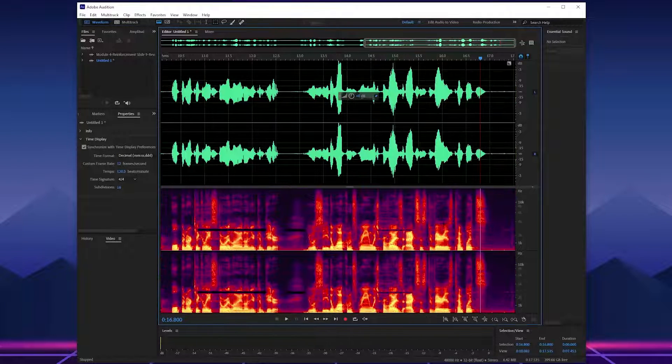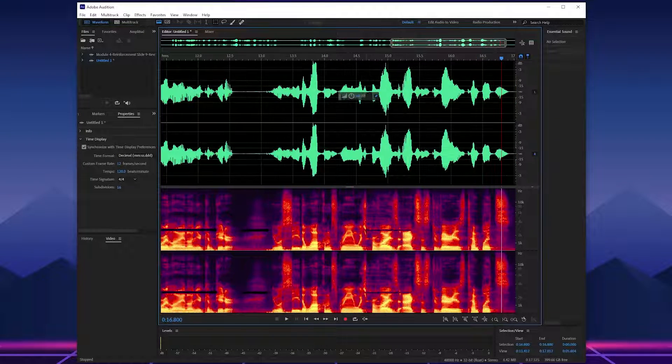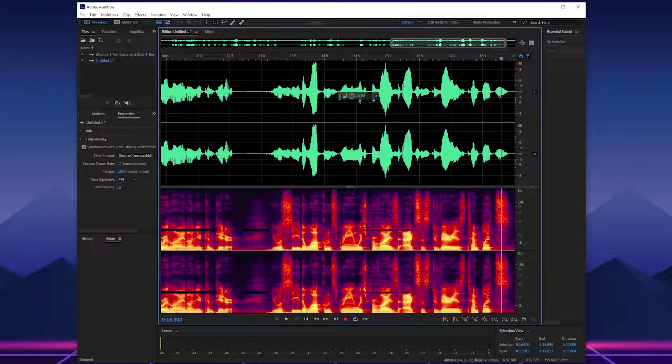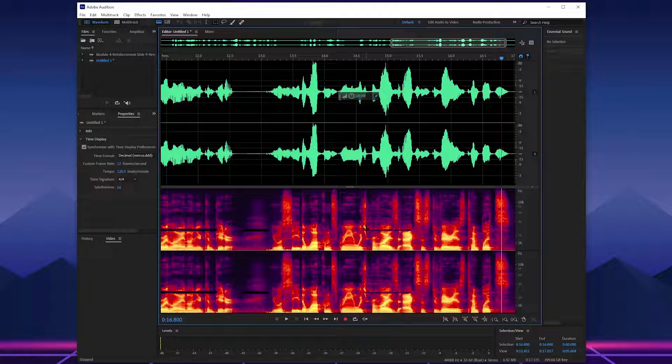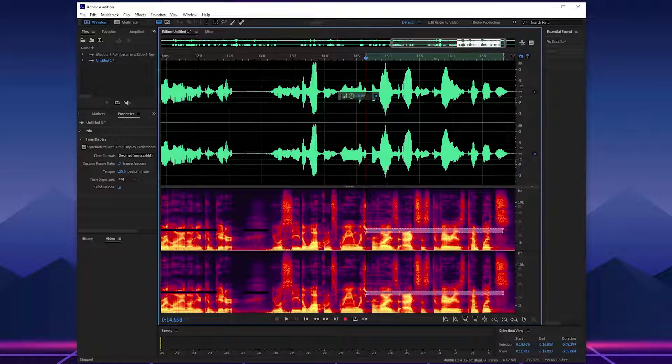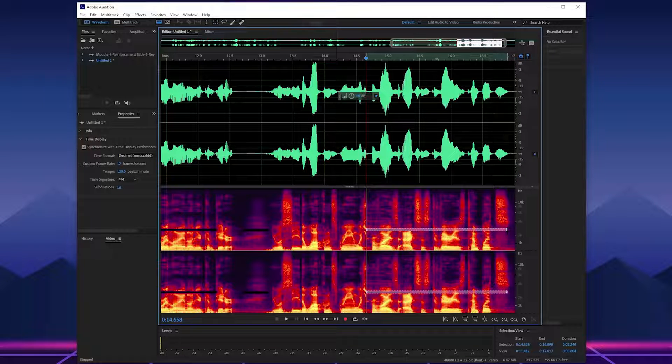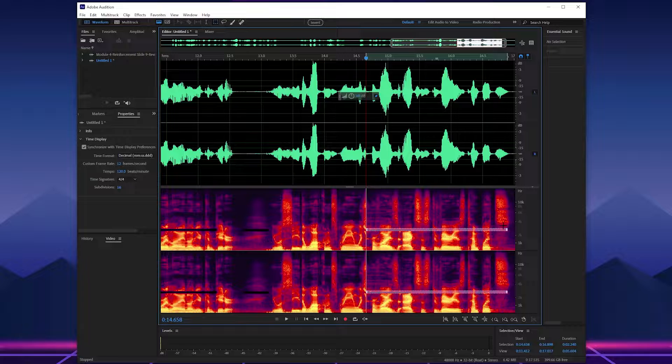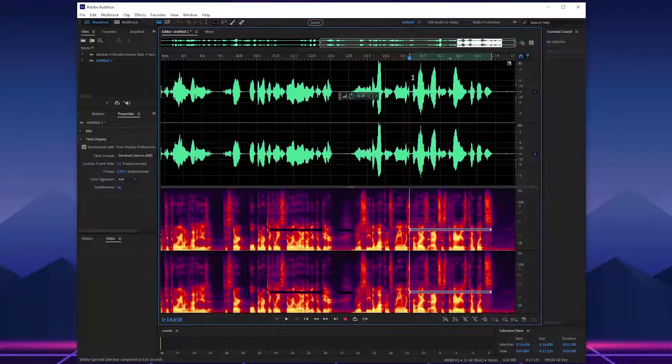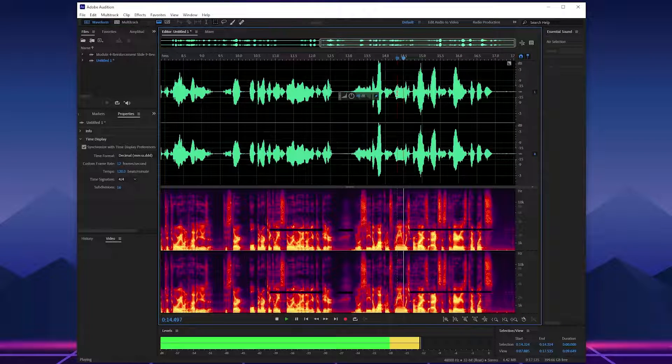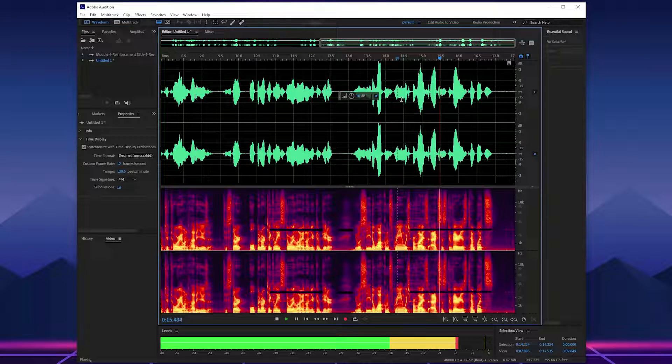I think we need to cut a little bit more. So we're going to zoom in a little bit, highlight. I think it goes longer. I'm going to highlight and delete.